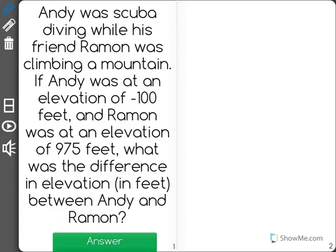Andy was scuba diving while his friend Ramon was climbing a mountain. If Andy was at an elevation of negative 100 feet, and Ramon was at an elevation of 975 feet, what was the difference in elevation, in feet, between Andy and Ramon?